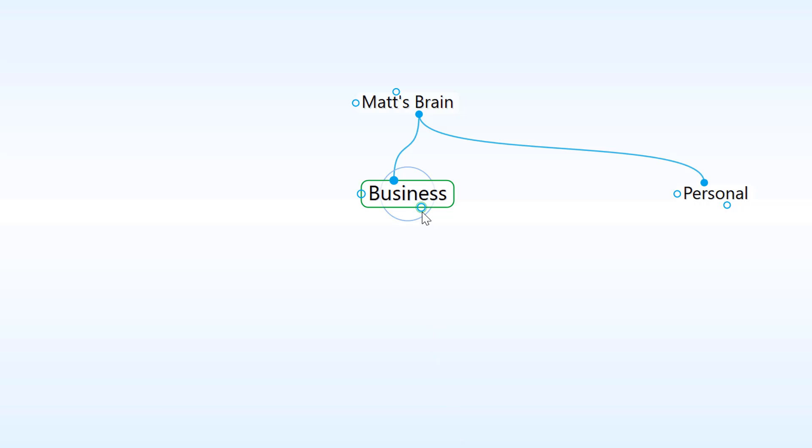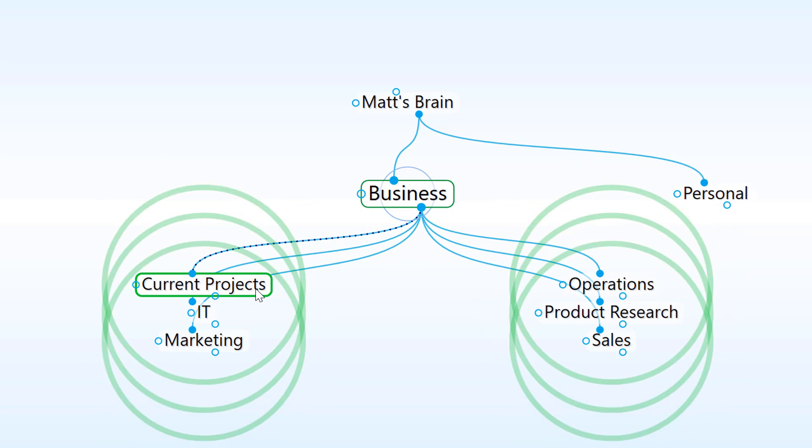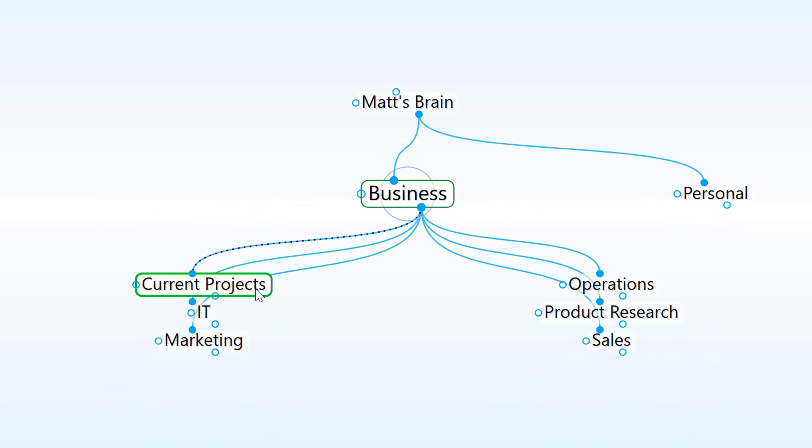Under my business thought, I'll create thoughts for company departments and current projects that I'm working on. Notice that I separated each individual thought with a semicolon. This allows me to create a group of individual thoughts all at one time.